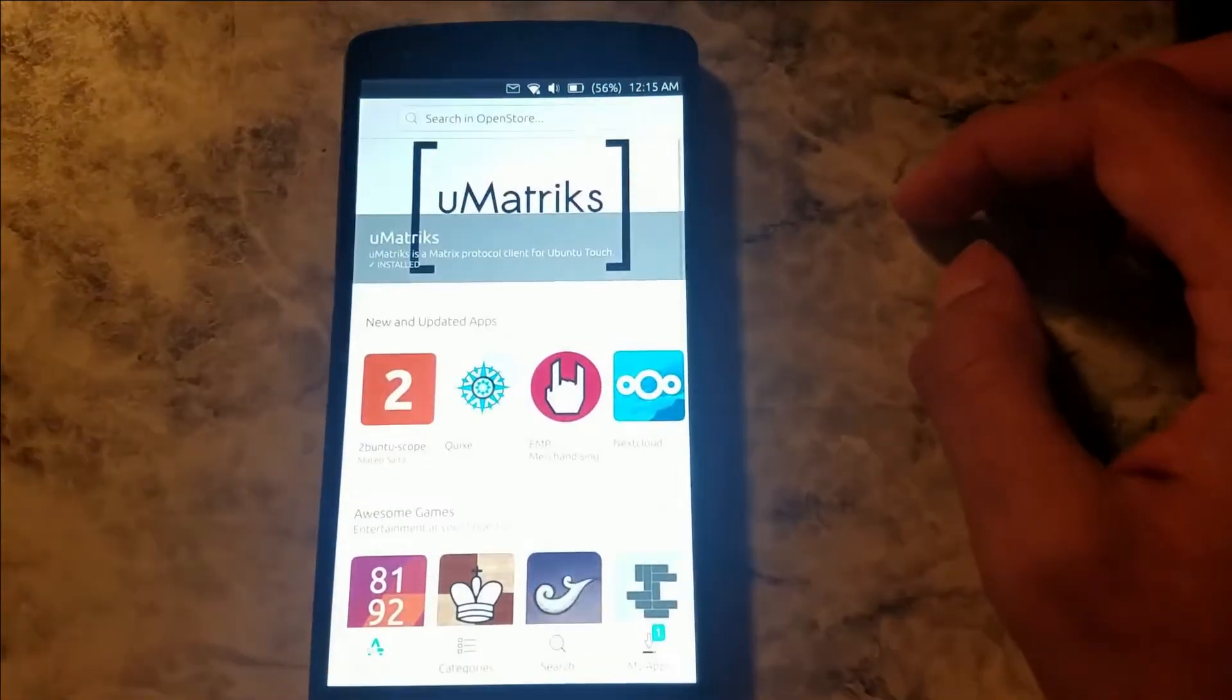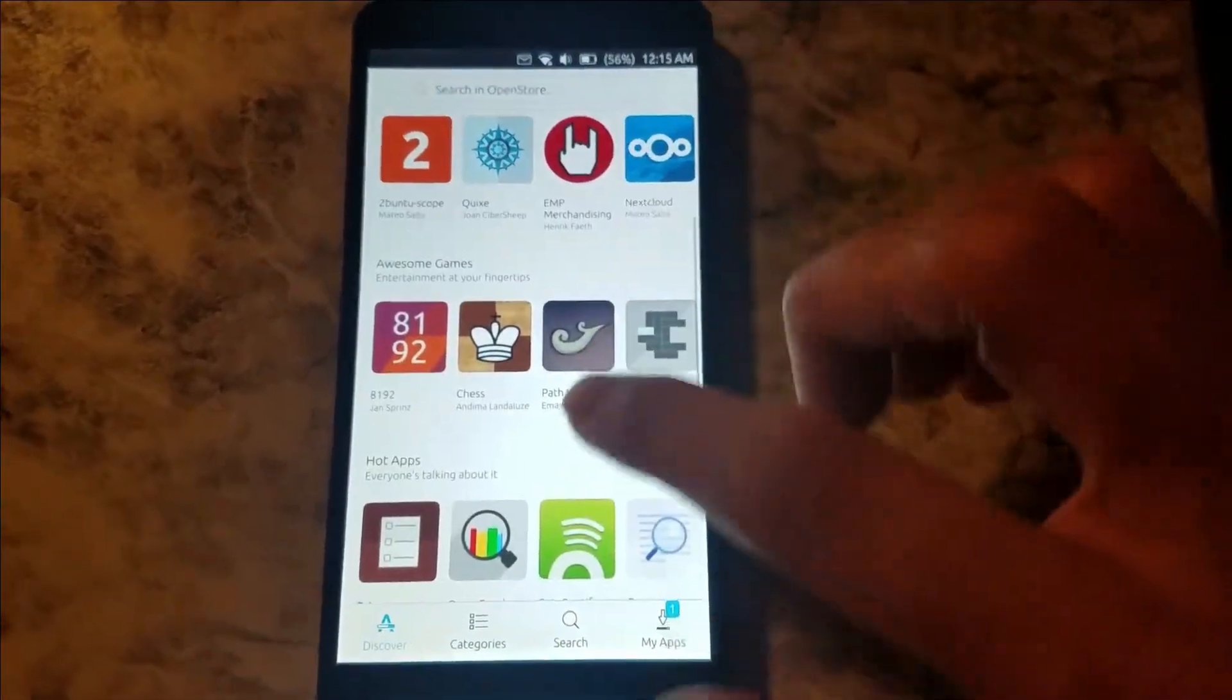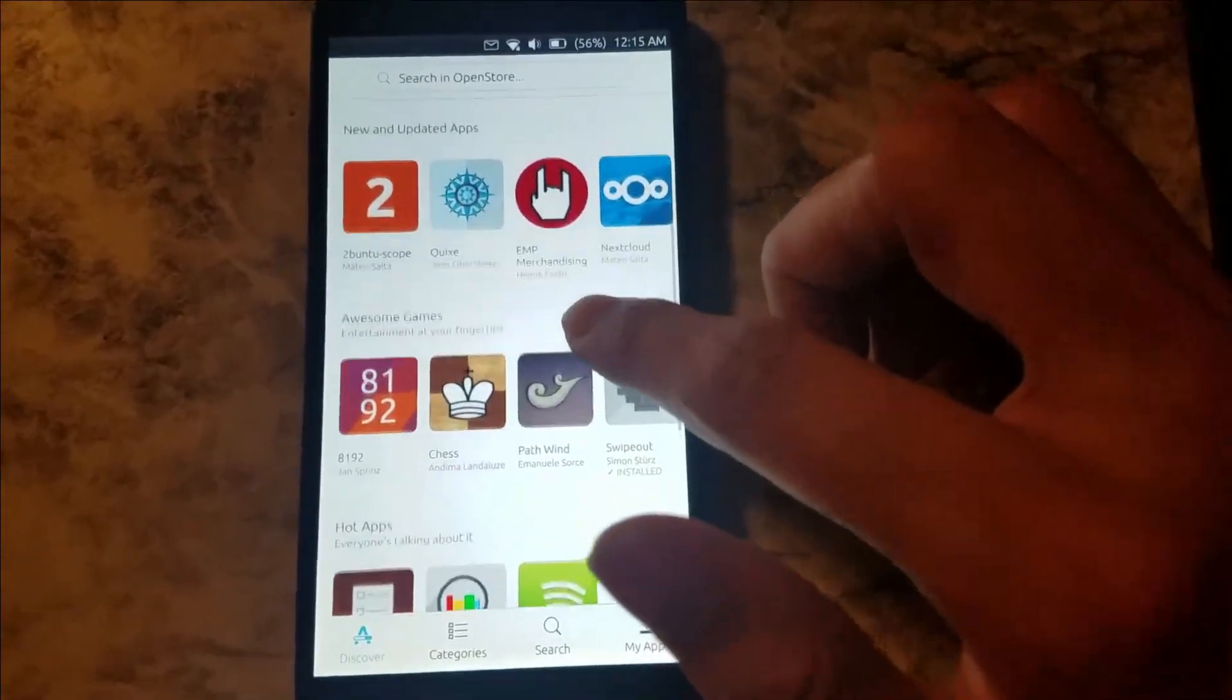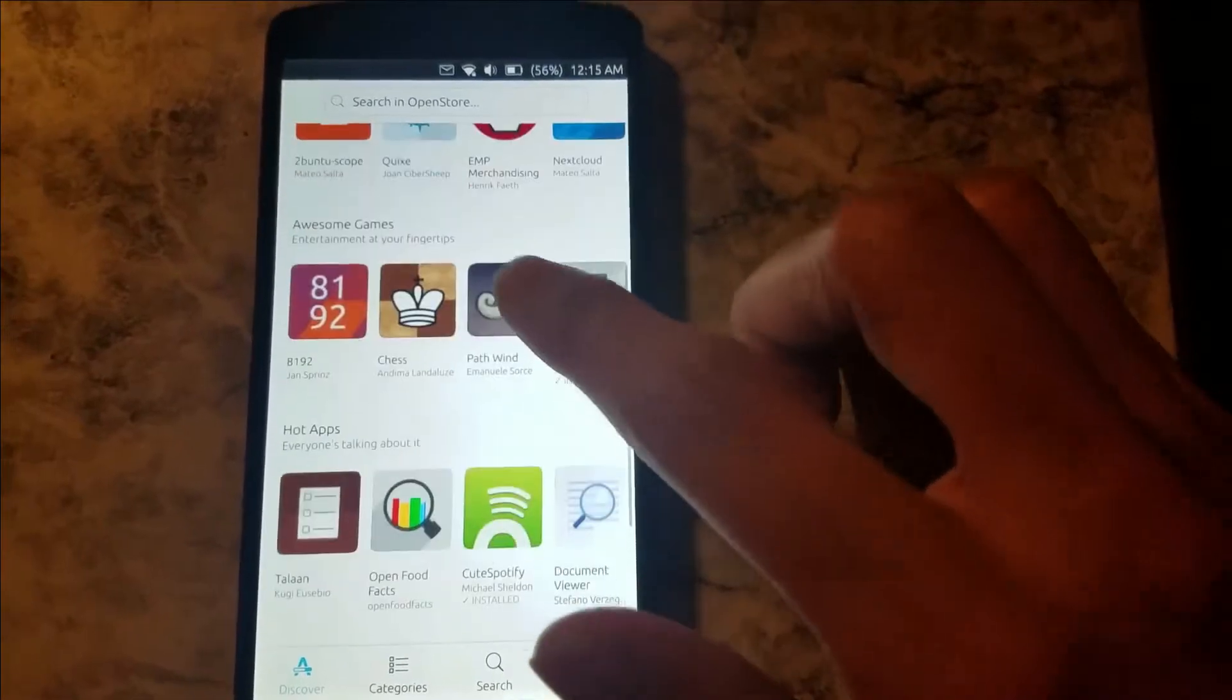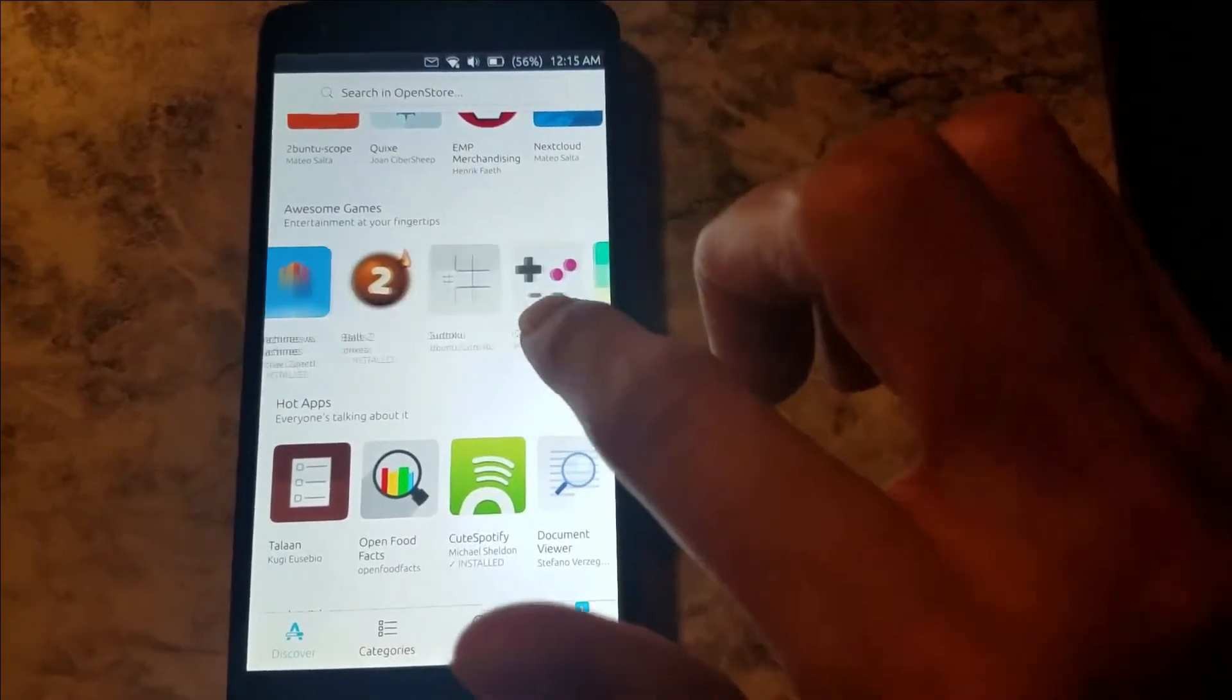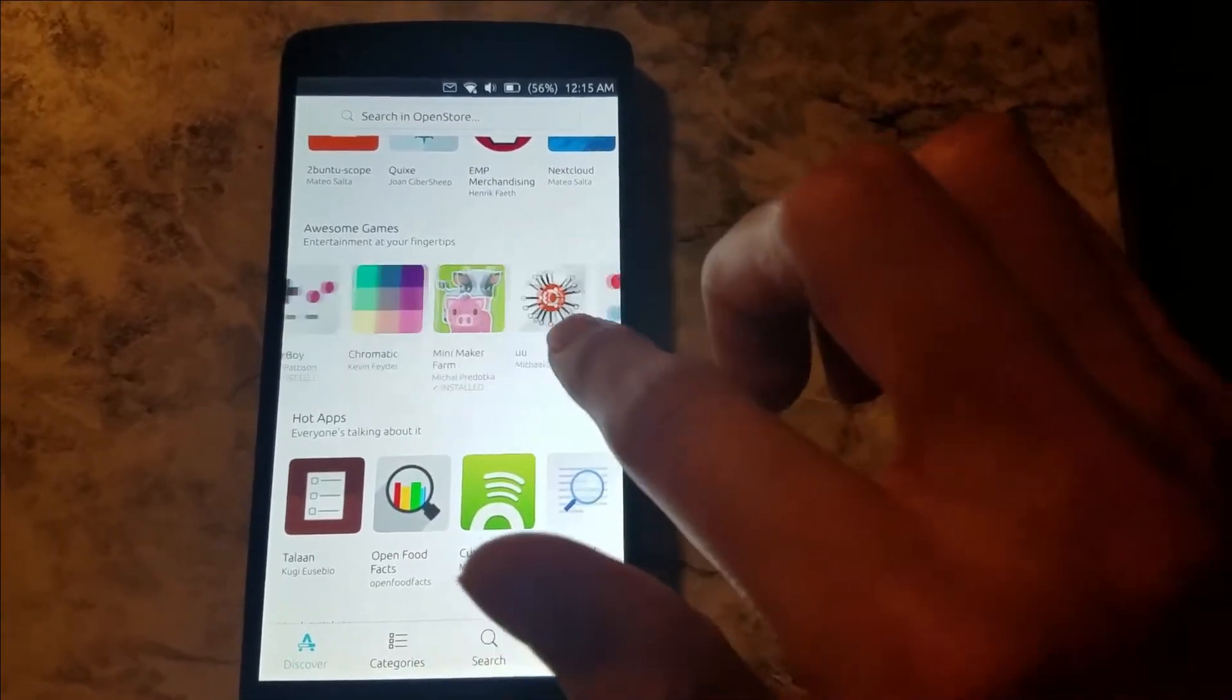So pretty much this is where you get all the apps here, and lately there's been a lot of really cool apps. You could download an app here. Let's see if there's any cool new games. I pretty much download almost every game that comes out here.